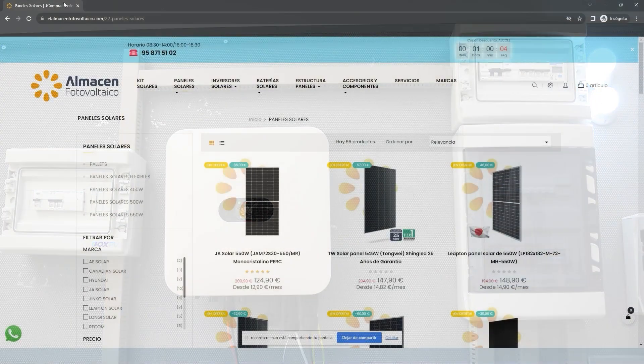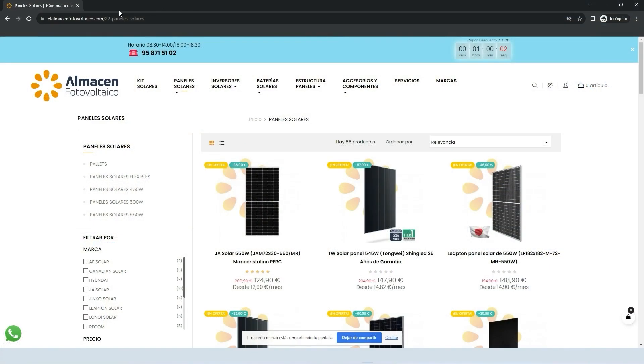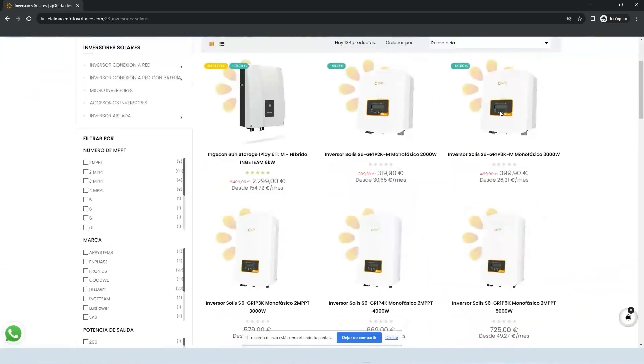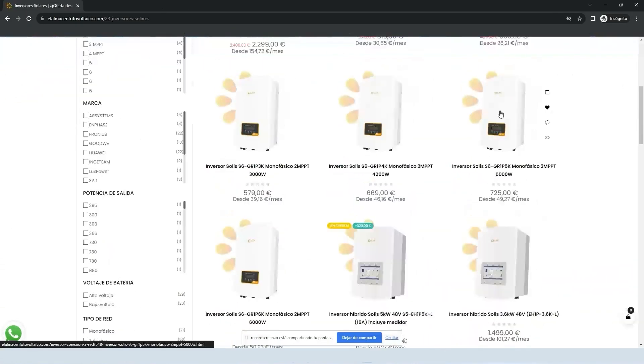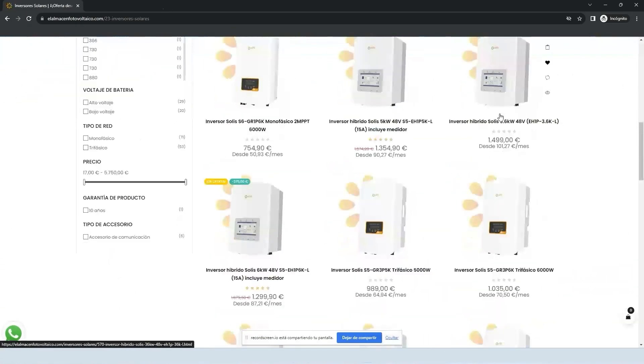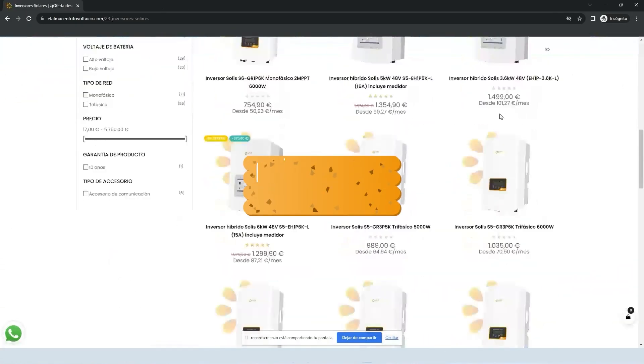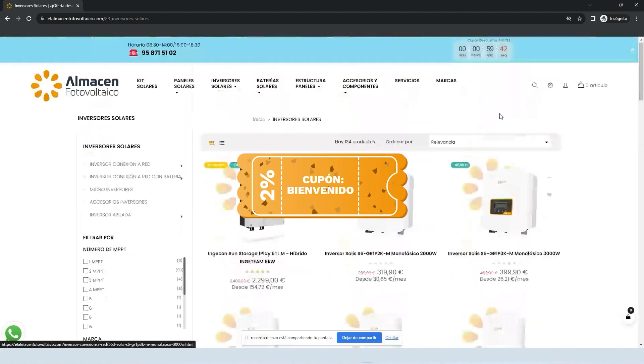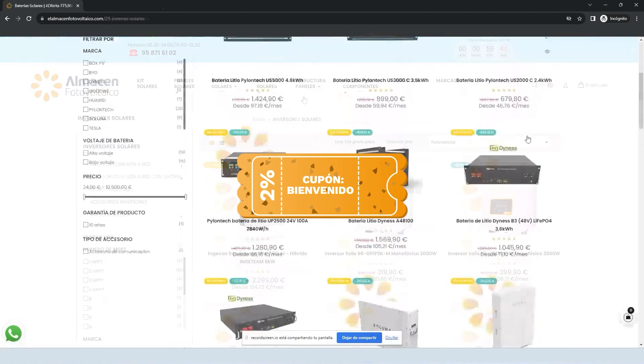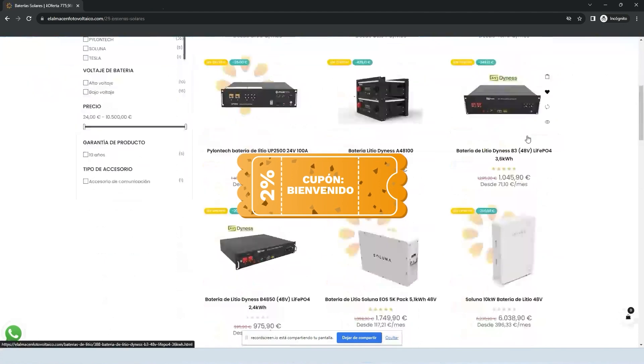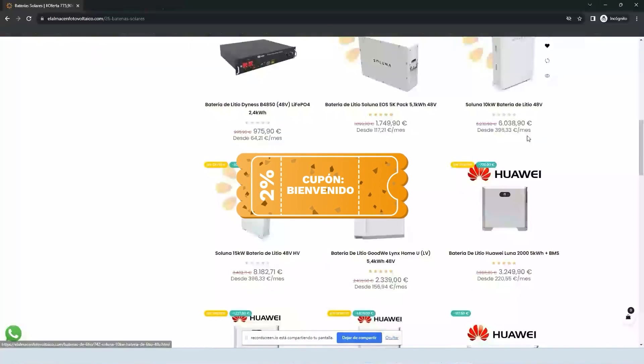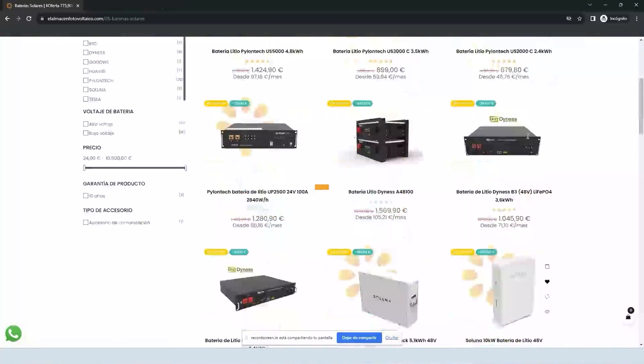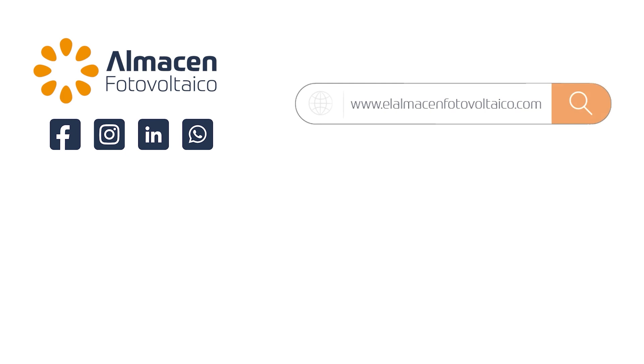And remember that you can find us in our online store at almacenrephotovoltaico.com and that you have discounts, promotions, and exclusive news only for subscribers to our channel. Visit us at almacenrephotovoltaico.com and if you are a professional, enjoy special prices on all your orders. We are waiting for you!